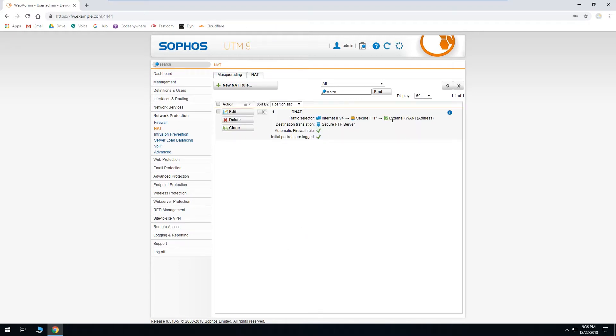Once we've verified that all the settings are correct, we can click the switch to enable the rule. And that's all there is to it. Now anyone on the internet can access our secure FTP server.